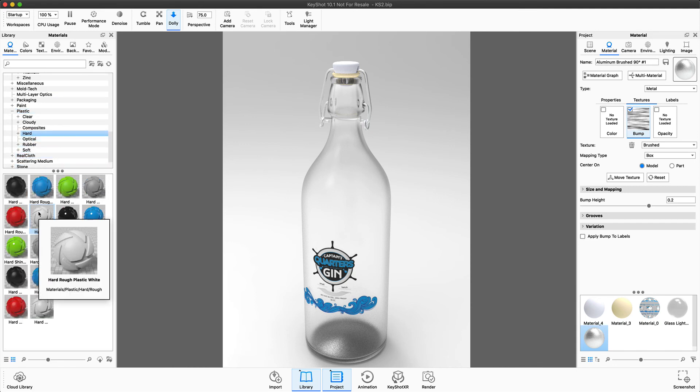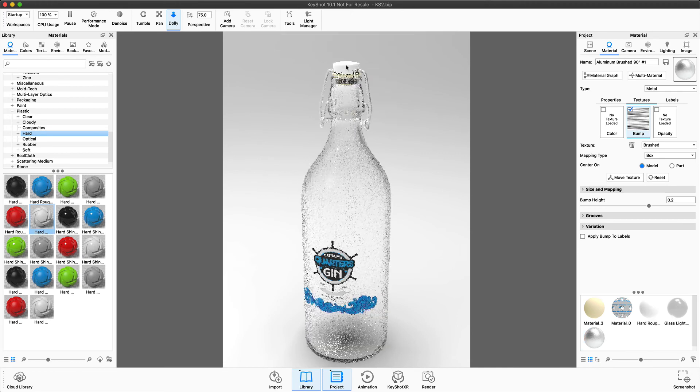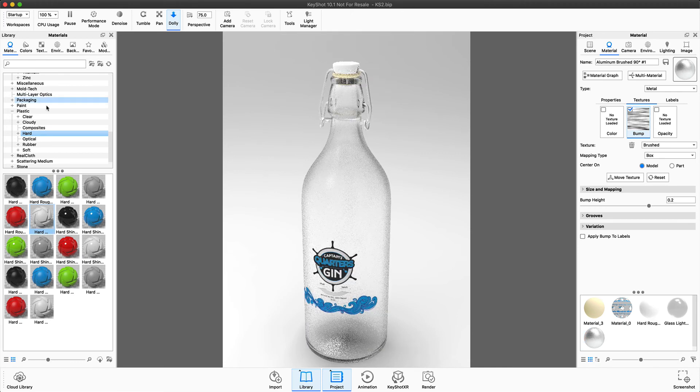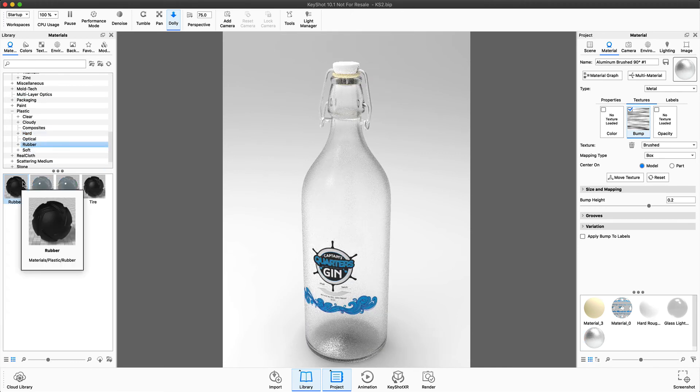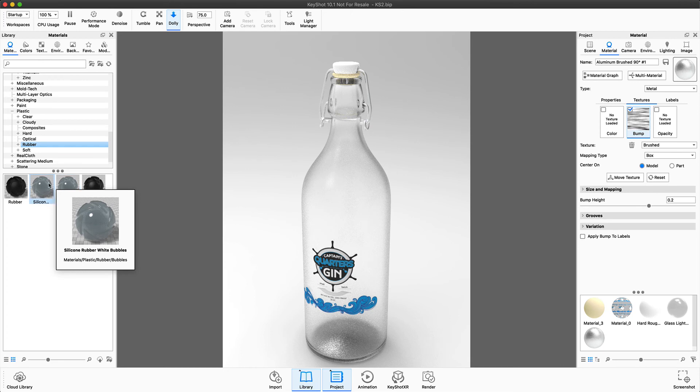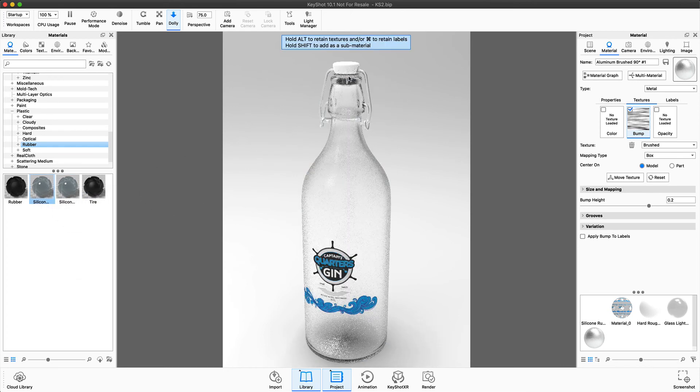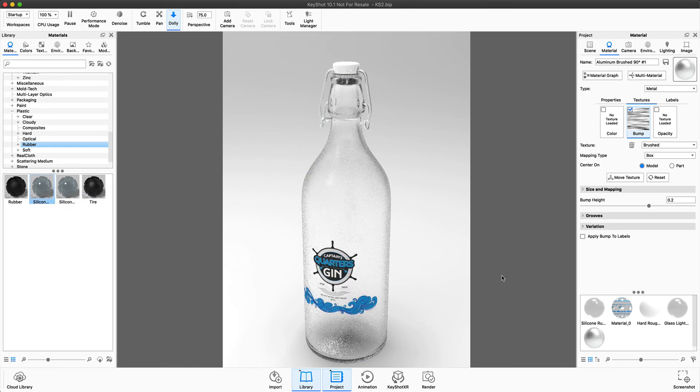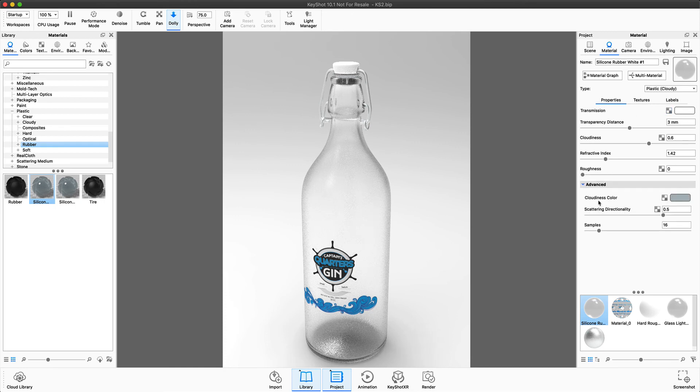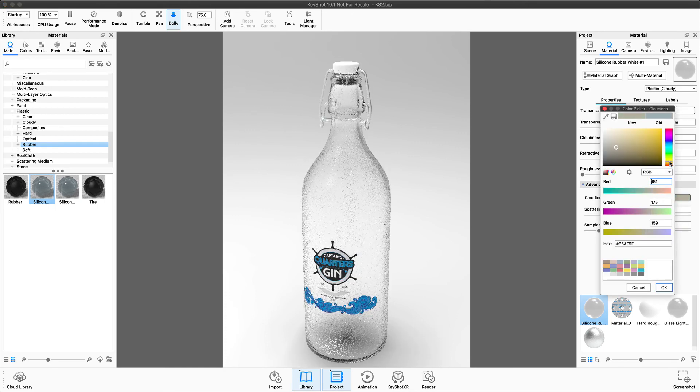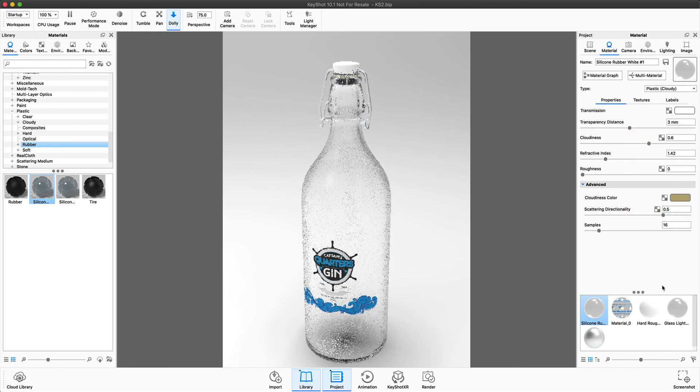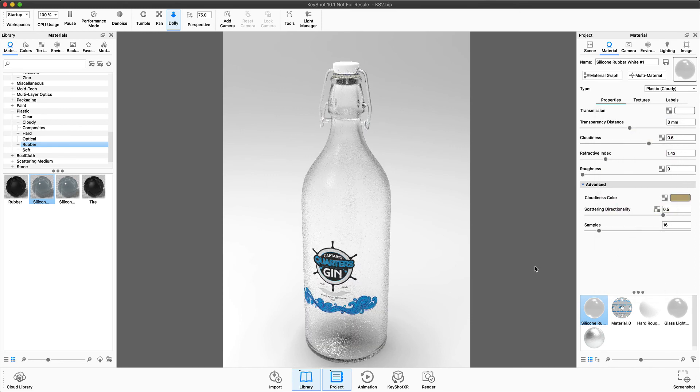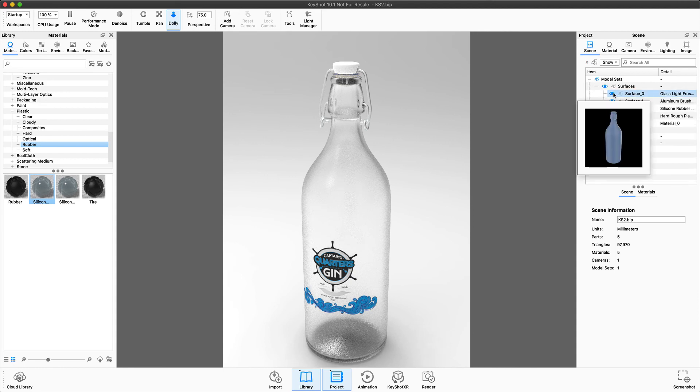Let's apply a hard, rough plastic to the top and then a soft silicone rubber to that rubber ring. In the advanced tab, we're going to change the color to a brown color. And then from here, you can render and export.